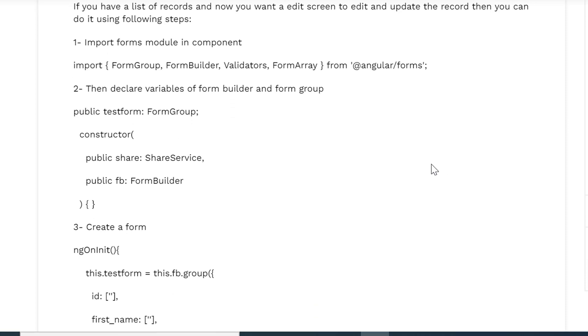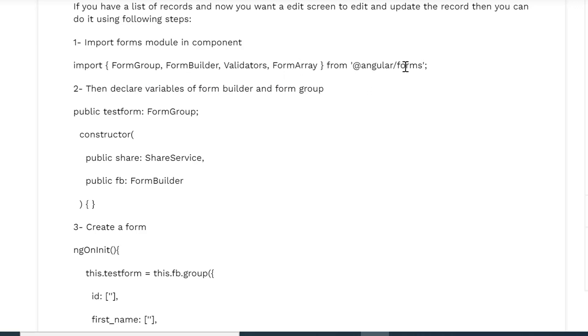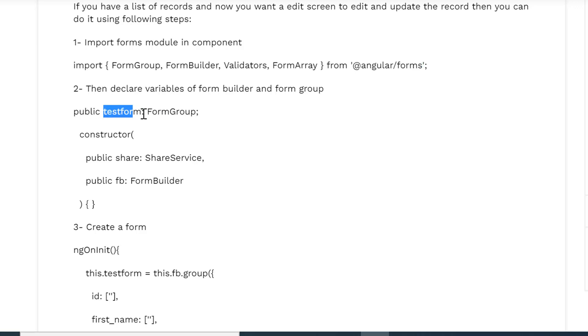Suppose we have one Angular component and an HTML template of that component. In the Angular component we are importing FormGroup, FormBuilder, Validators, FormArray from Angular forms package or module, then declaring the variables like testForm from FormGroup.